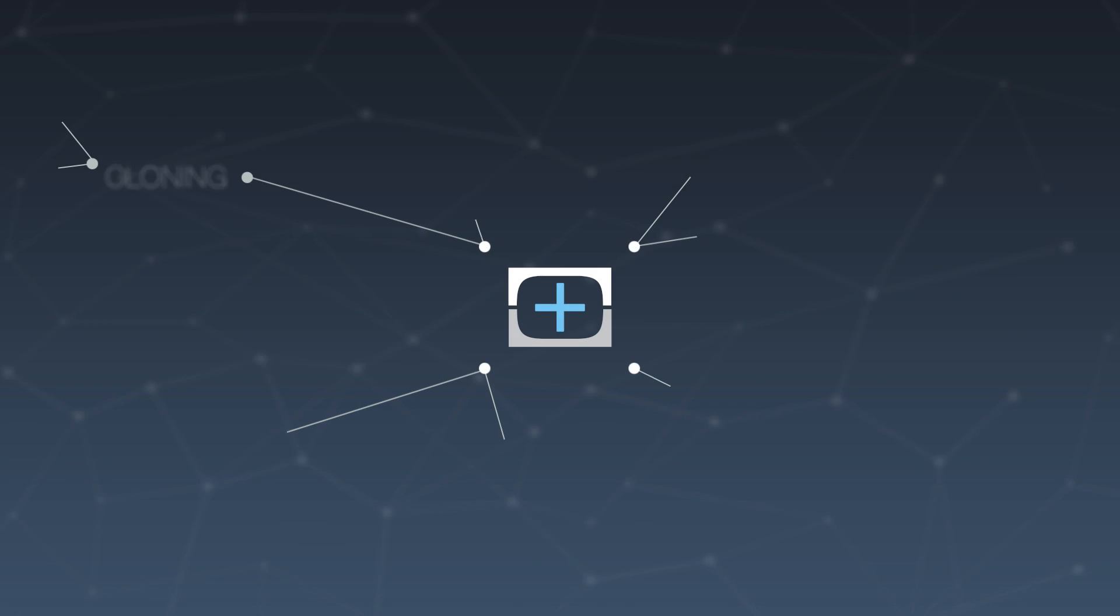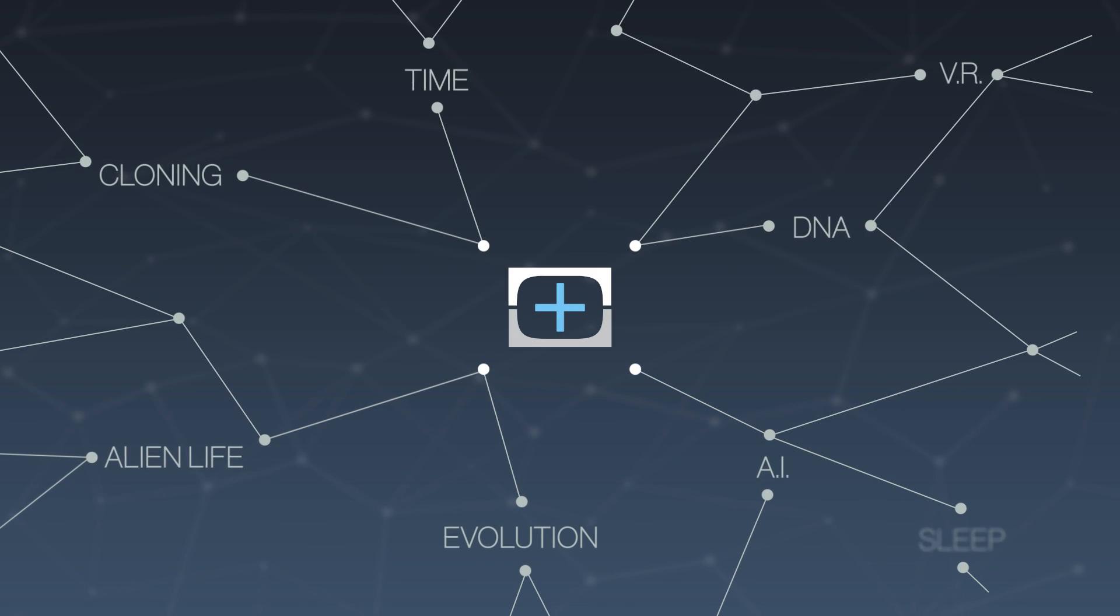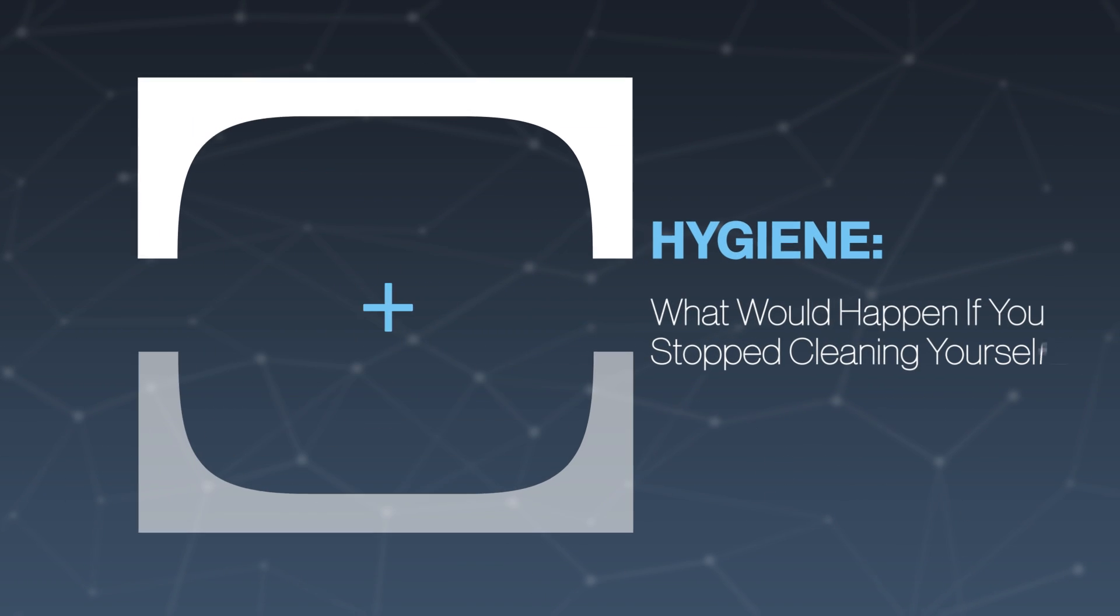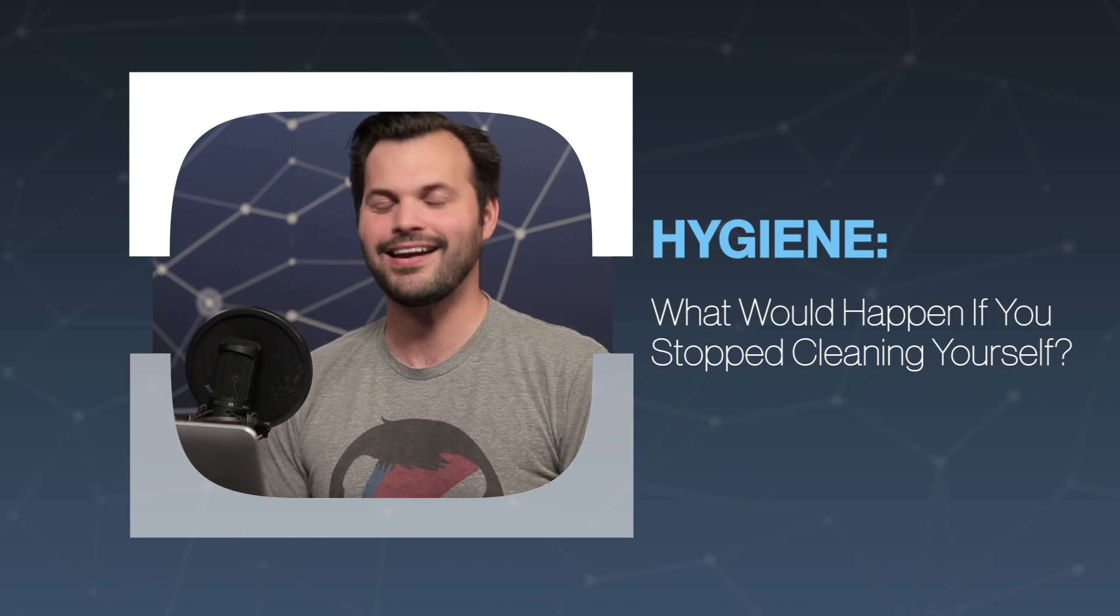Hey everyone, thanks for tuning in to TestTube Plus today. I'm Trace. This is episode 5 of 5 in our latest series on hygiene.